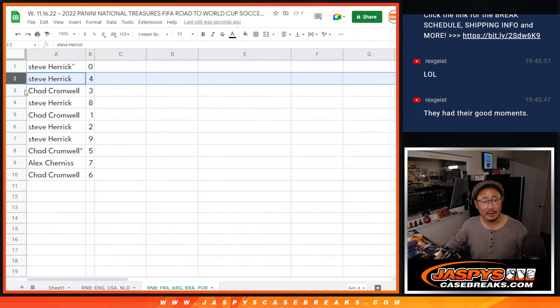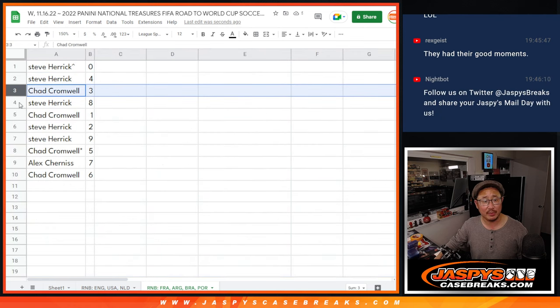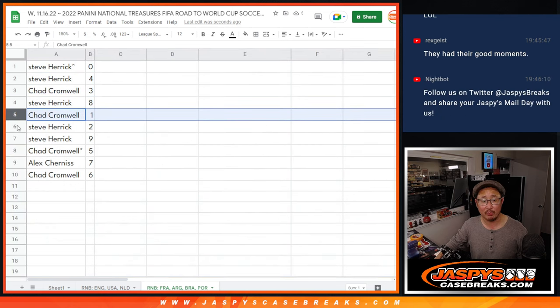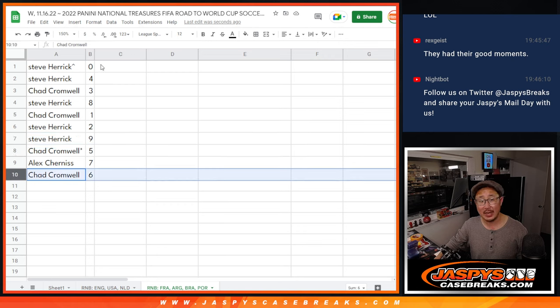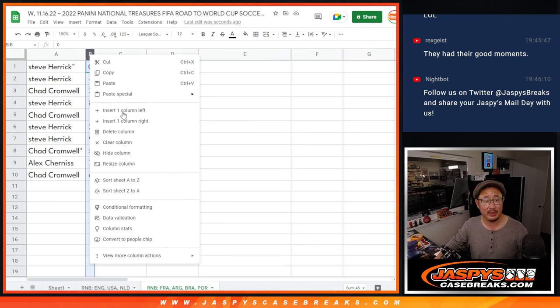Steve with zero and four, Chad with three, Steve with eight, Chad with one, Steve with two and nine, Chad with five, Alex with seven, and Chad Cromwell with six.